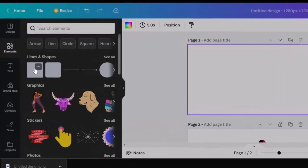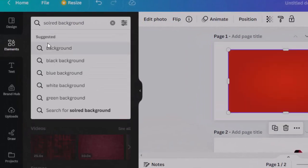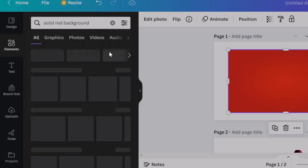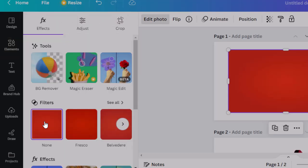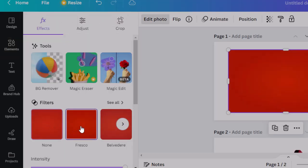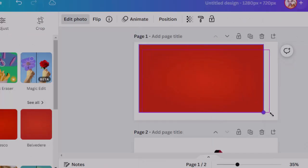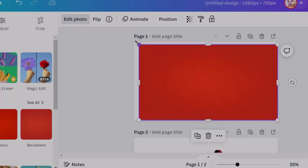Select the elements tab and search for a solid red background. Click on any background from the search results to apply on the artboard. Adjust the background.